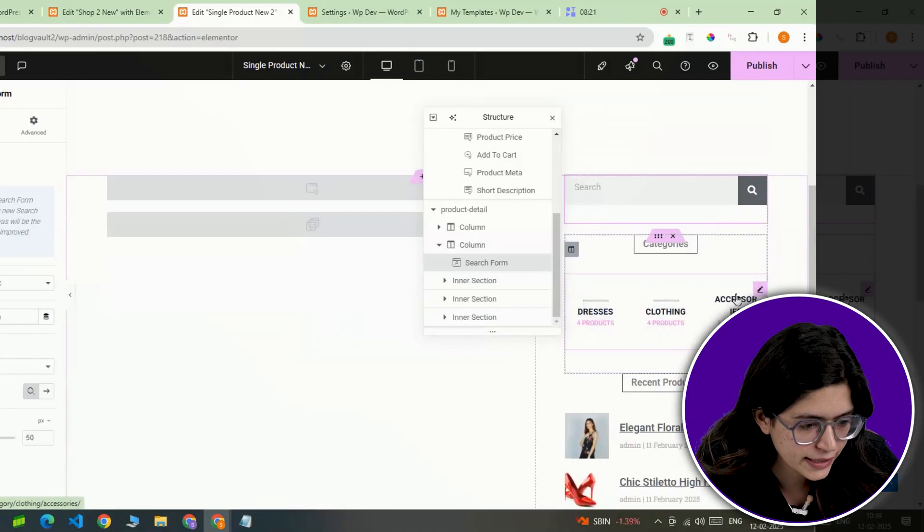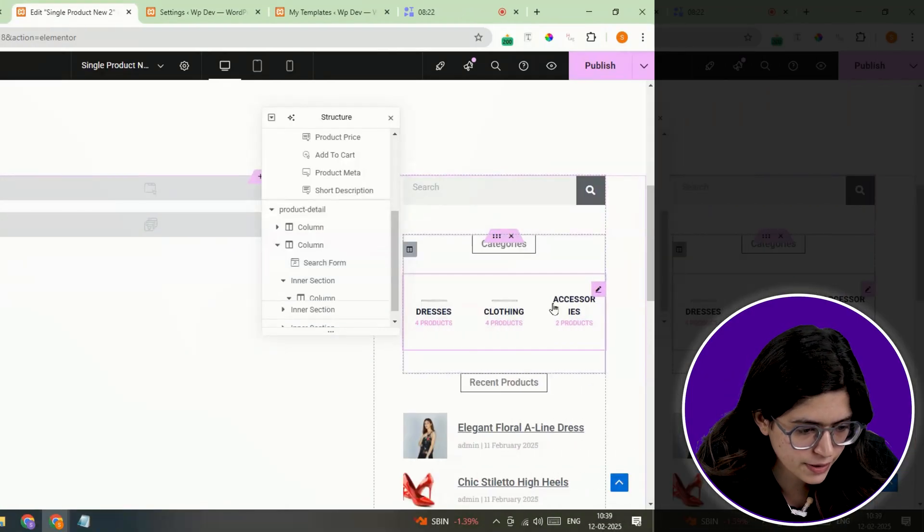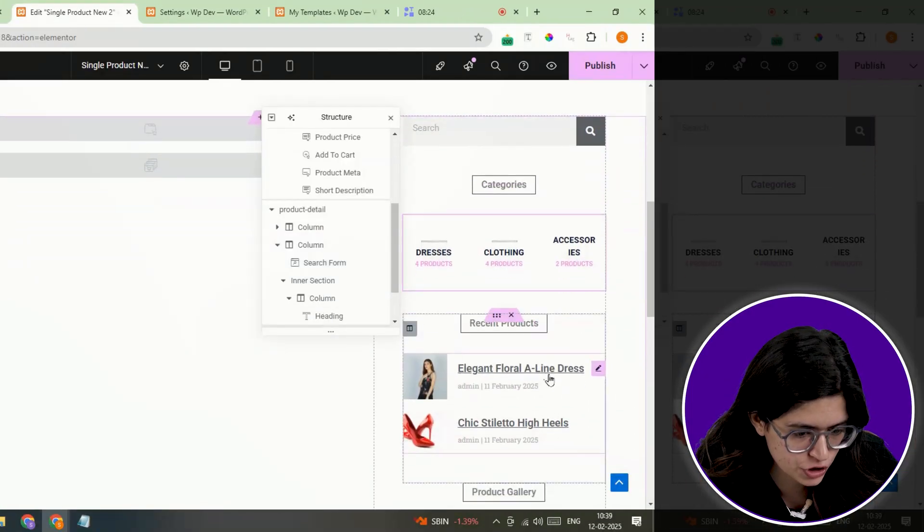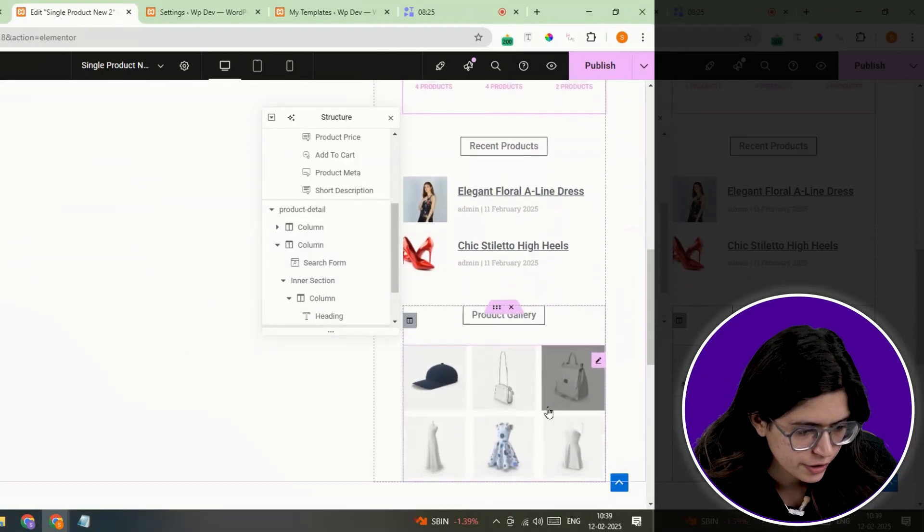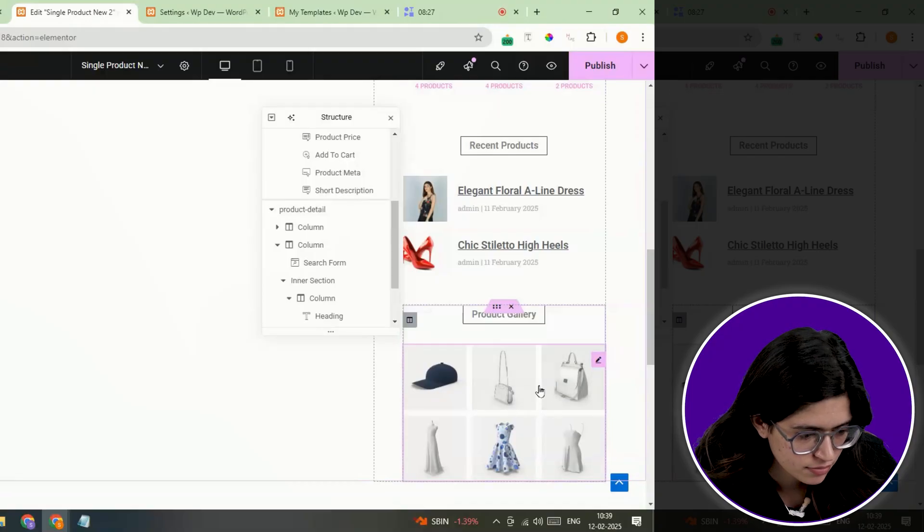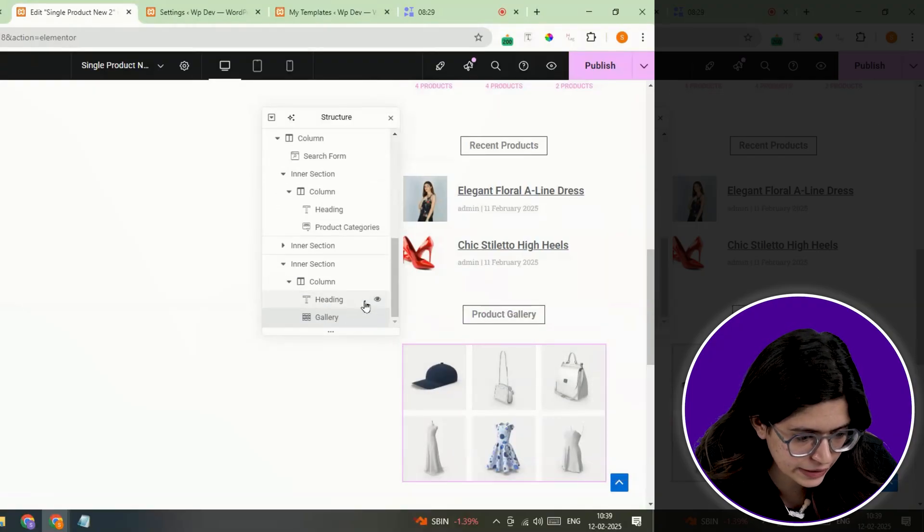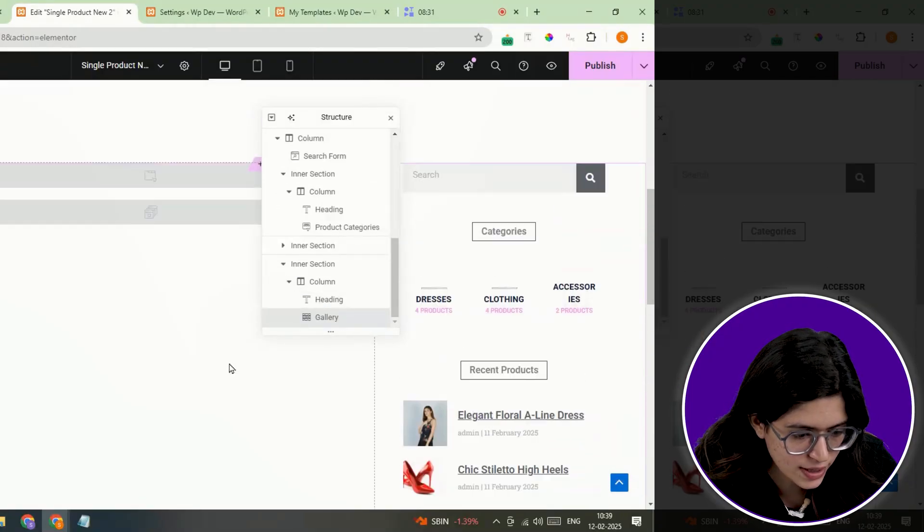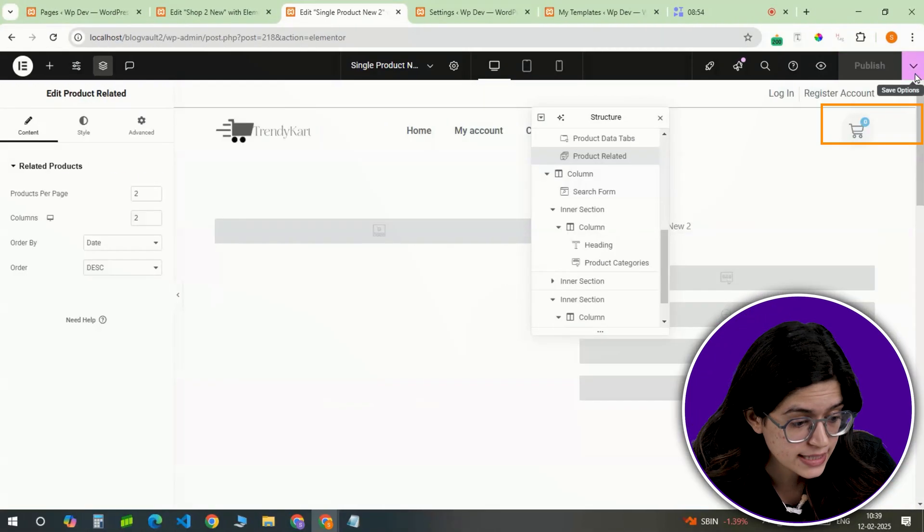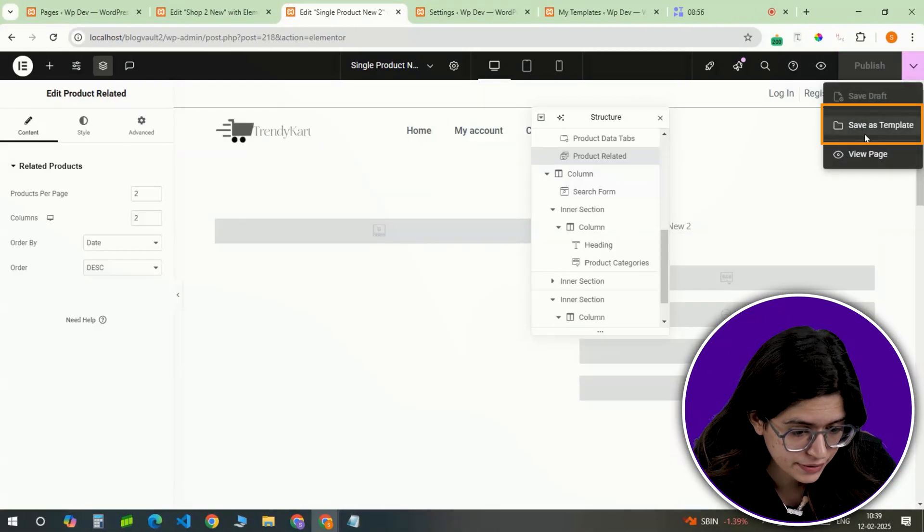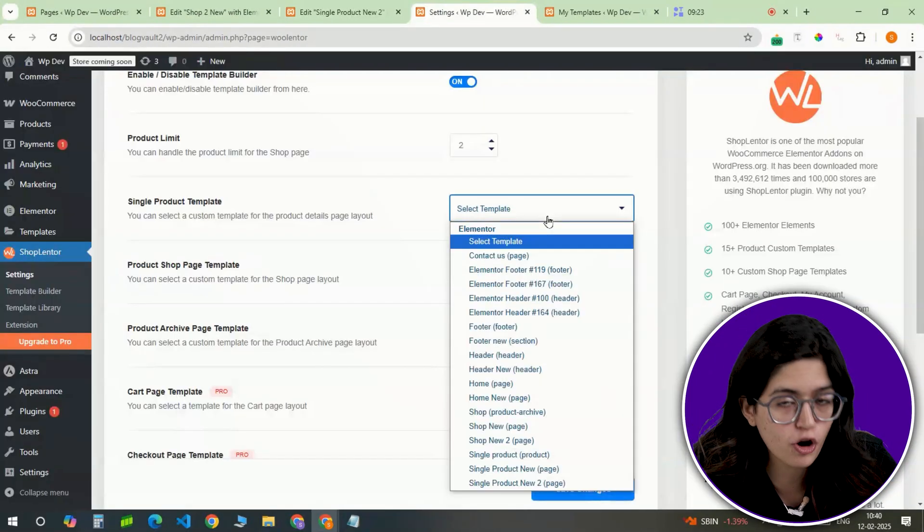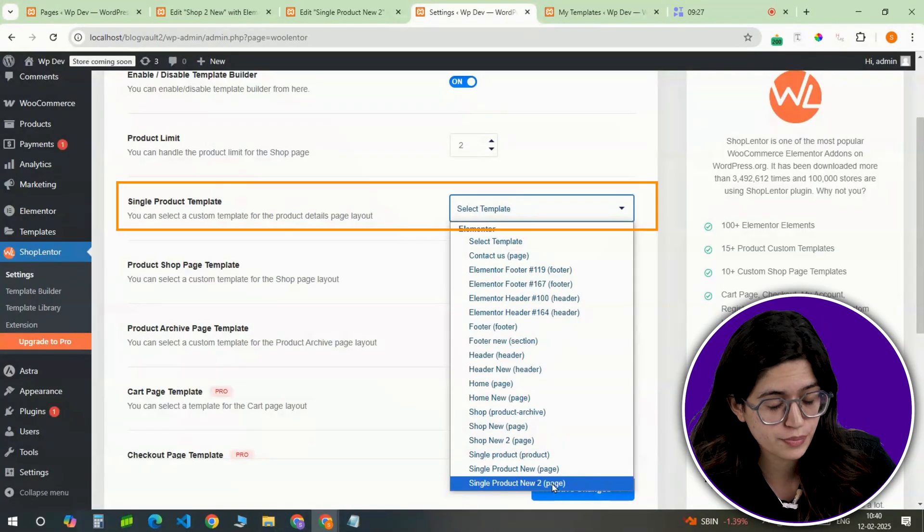Below that, related products are displayed automatically to encourage additional purchases. Remove any unnecessary elements, add any extra details if needed, and once the layout is finalized, save it as template and assign it as a default product page.